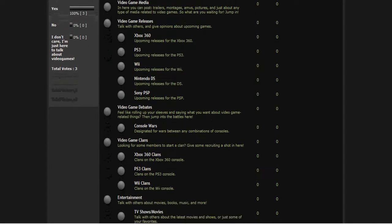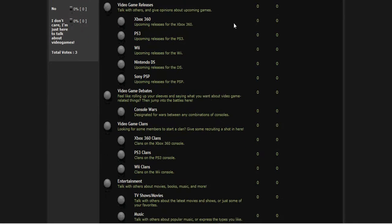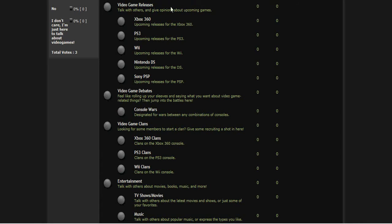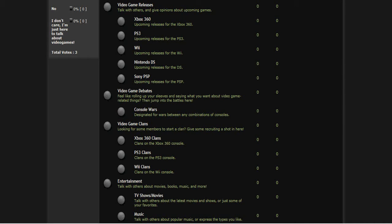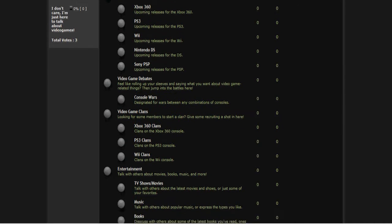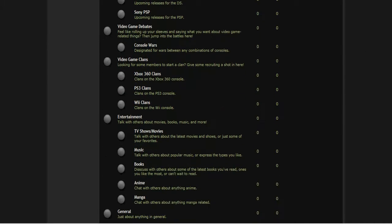Upcoming game releases - you can talk about basically any video games that are coming out or have come out and stuff like that. We have forums already reserved for the Xbox 360, PS3, Wii, Nintendo DS and the PSP. You can expand more with more topics in here. We might create forums for them if there's enough people that have other systems they want to talk about.